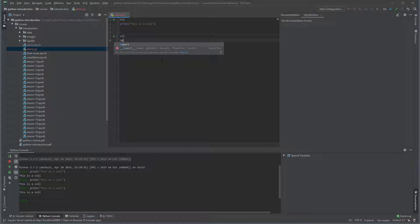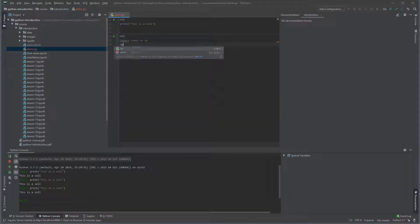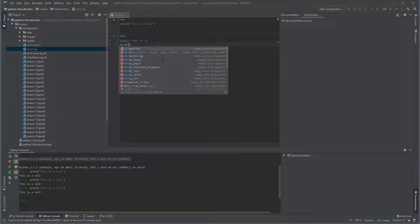In the second cell, you can enter import numpy as np, and on the next line, enter np.array.